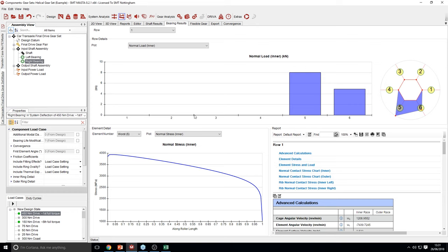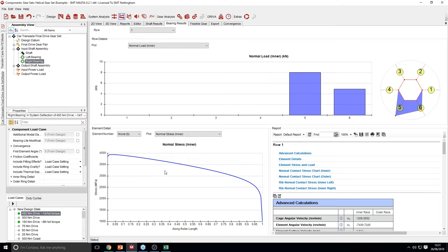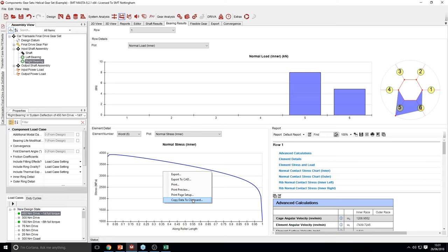It's possible to export all of this data as well. You can right-click and export it — this allows you to copy the picture, or alternatively you can right-click and say copy data to clipboard, which stores it all as text that you can paste into Excel if you'd like to post-process it.